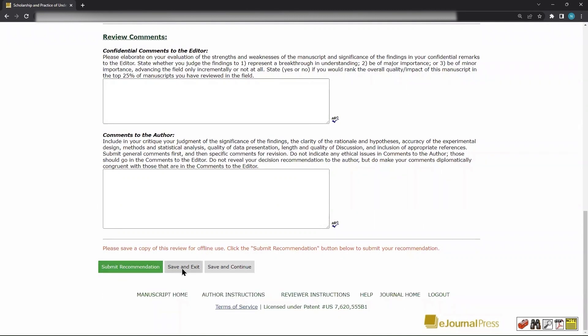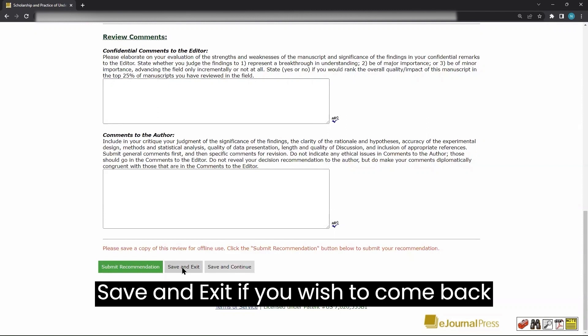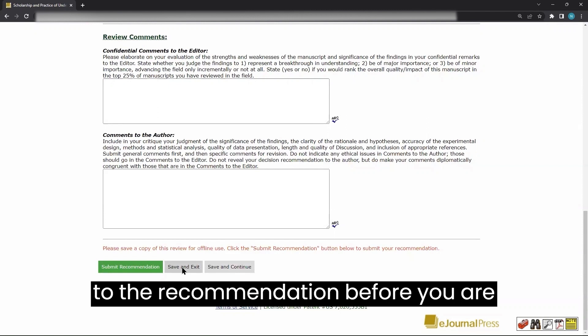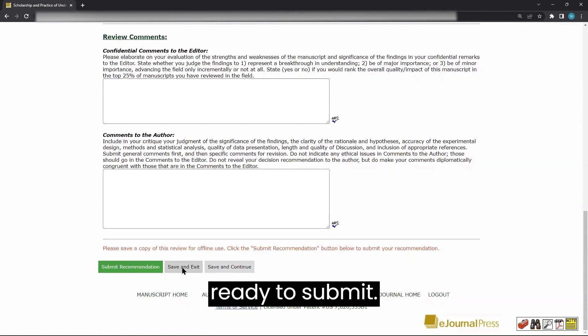You can also click Save and Exit if you wish to come back to the recommendation before you are ready to submit.